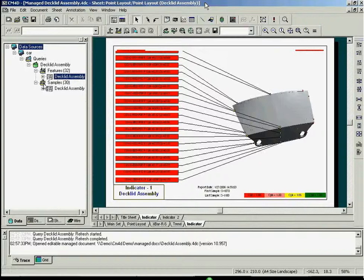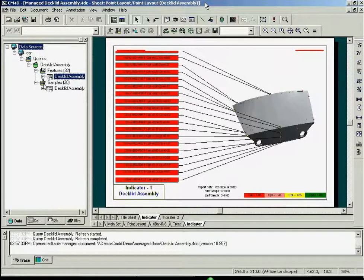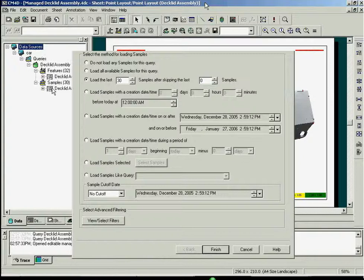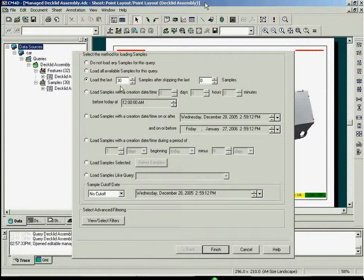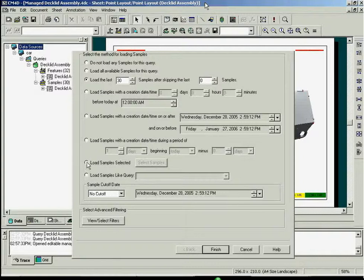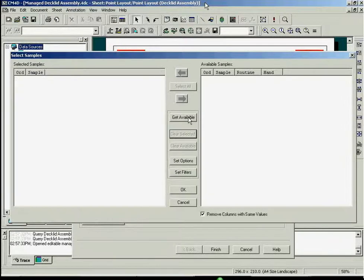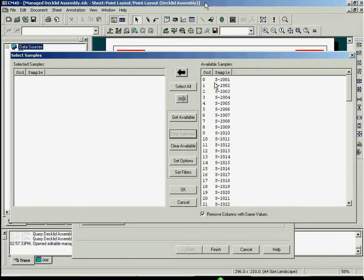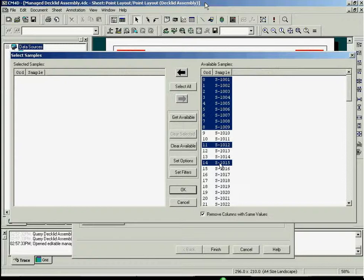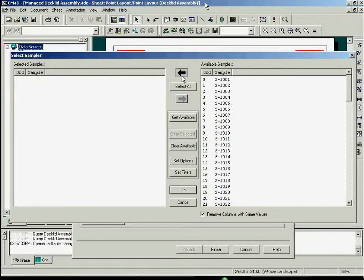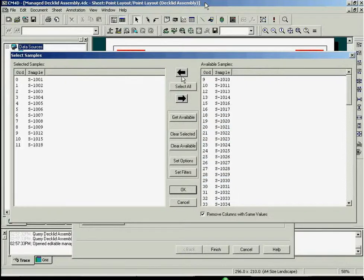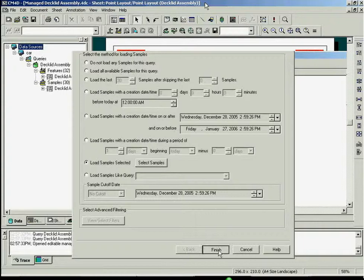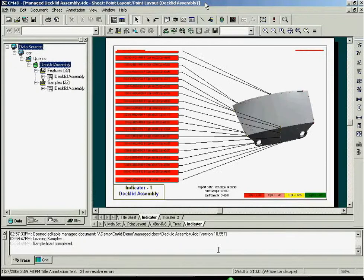Samples are loaded by simply double-clicking on samples. This template is set to load the last 30 samples. You can choose samples in a variety of different ways, such as by sample label. Finally, hitting the finish button loads the desired samples in the CM4D template main window.